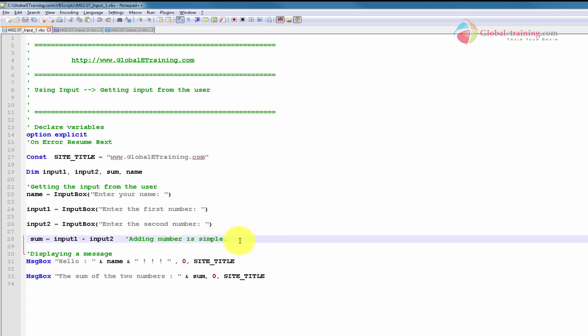So what we did in line 28 is sum equals input1 plus input2. As we've seen in the past, you can simply add numbers — for example, x equals 1, y equals 2, z equals x plus y gives 3. But here, for whatever reason, we tried to add 10 and 20 and instead of 30, it was displaying 10 and 20 next to each other — just concatenating, treating it as text and not as a number.